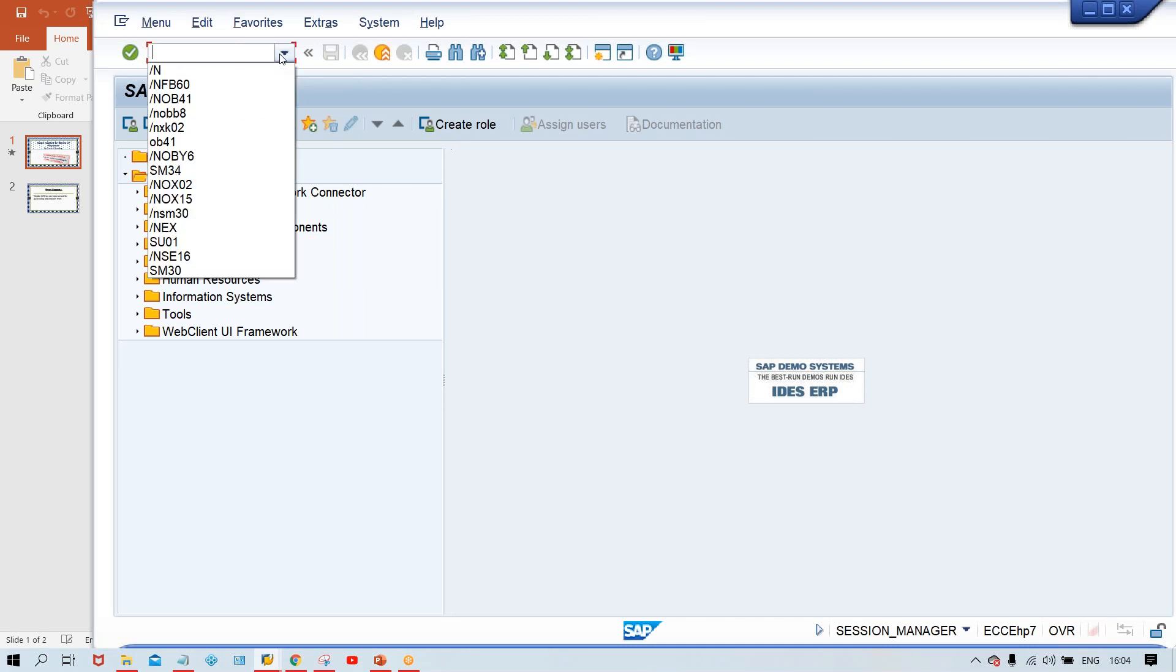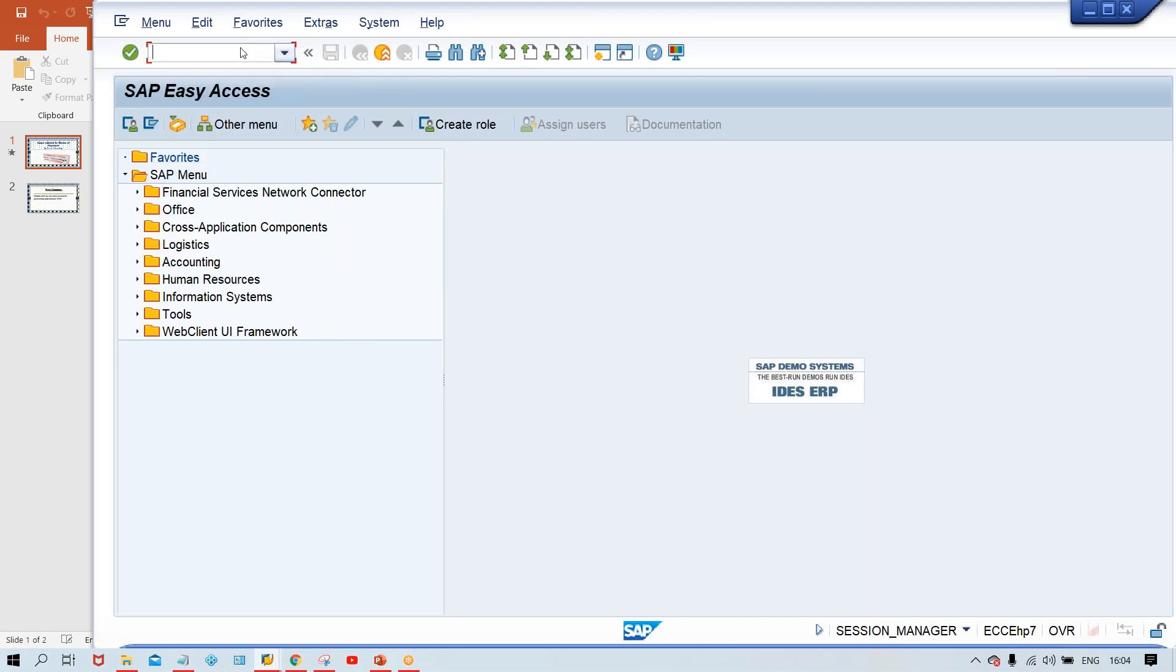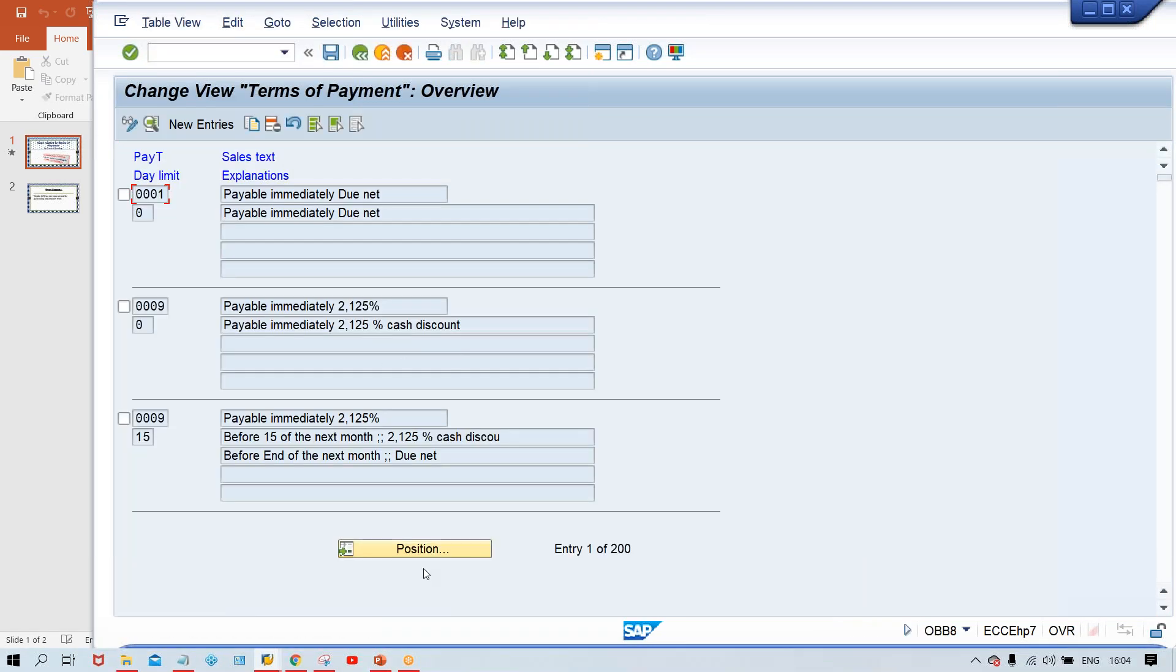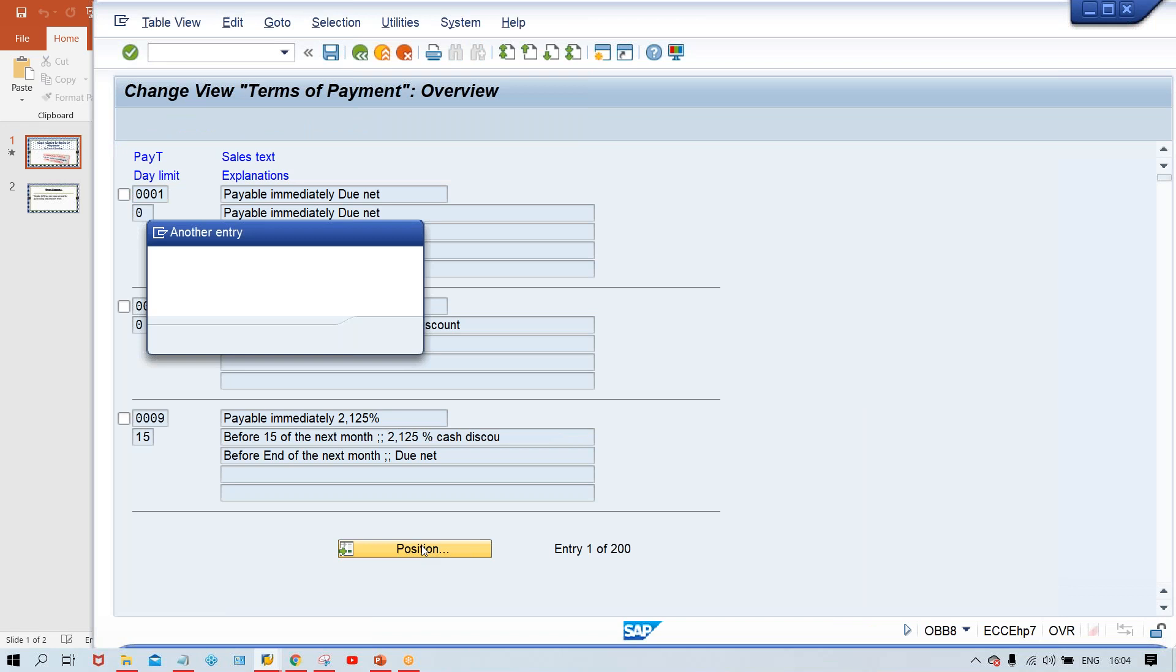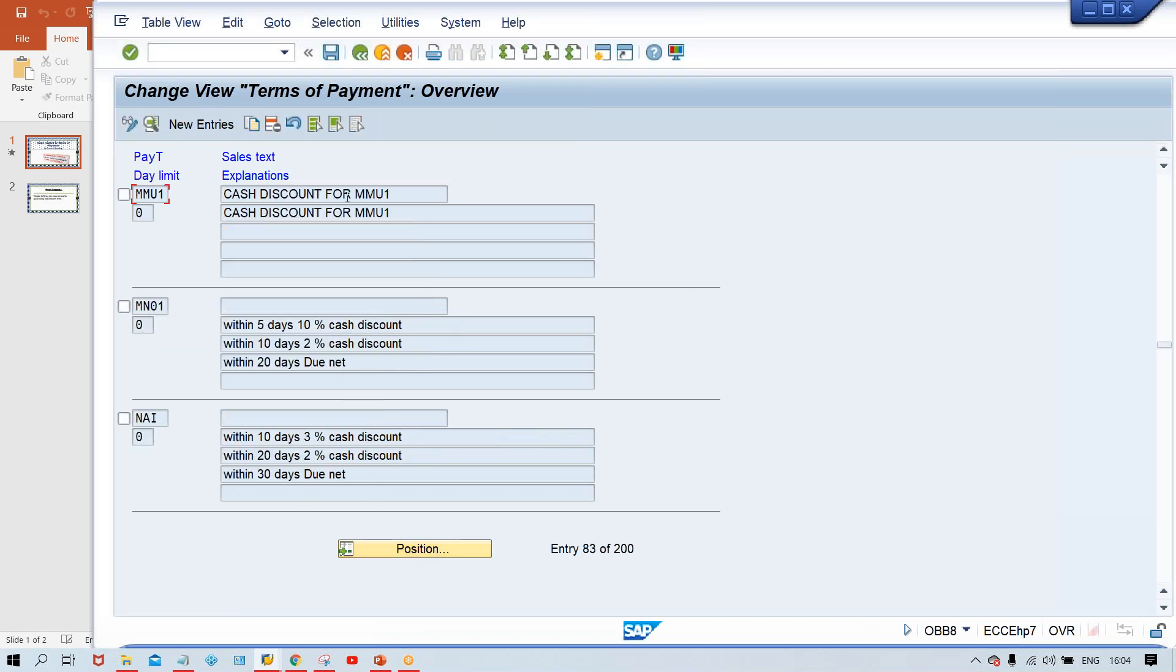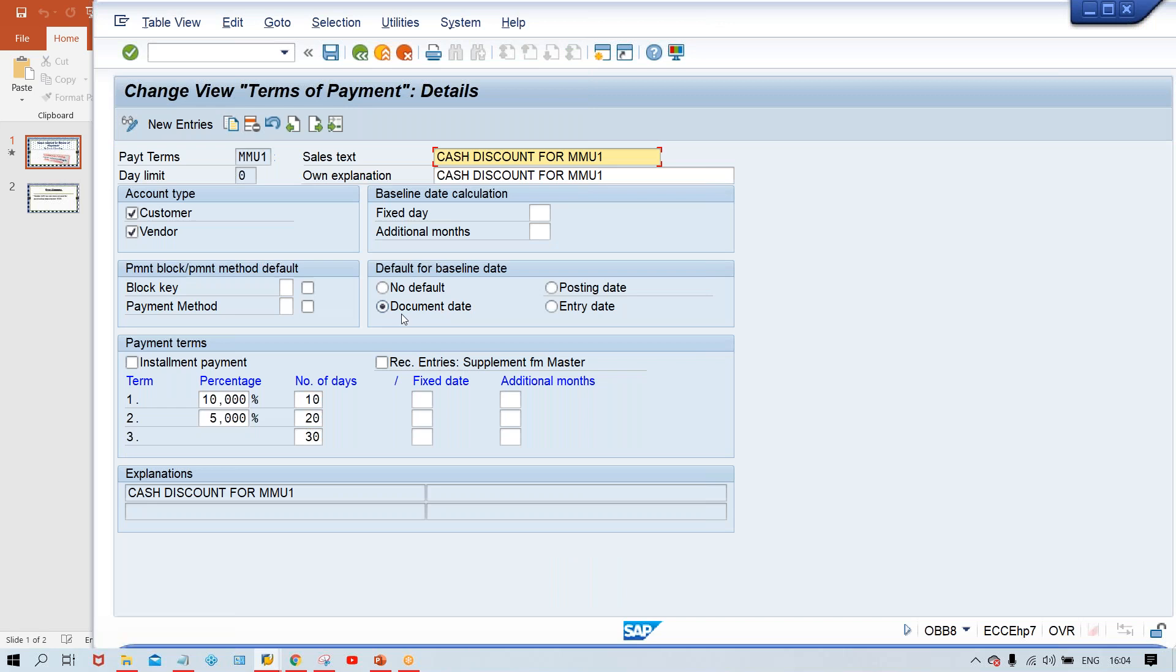Generally, the terms of payment which got created. So here OBB8. I'll take the terms of payment. Look at here, guys. There is no problem at all in terms of payment creation. This is called discount terms of payment, where payment is going to be made in 10 days, then 10% discount, 20 days, 5% discount, even baseline is also correct. No issues.